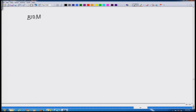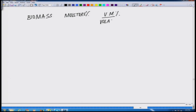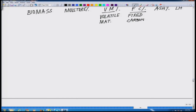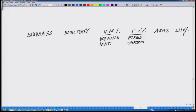Let us draw a table for better understanding. You have the biomass, then the columns: moisture percentage, volatile material (VM), fixed carbon percentage (FC), ash percentage, and then the lower heating value (LHV) percentage. LHV stands for lower heating value — we will come to what that means.